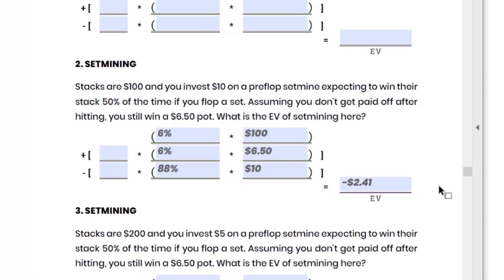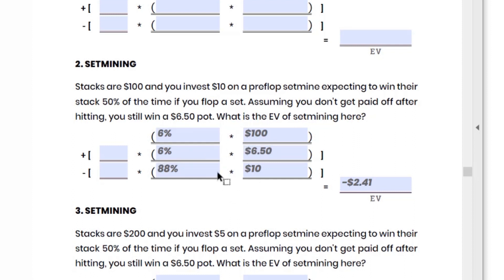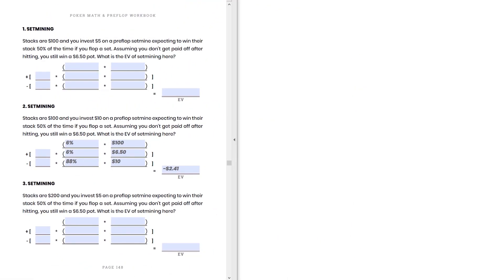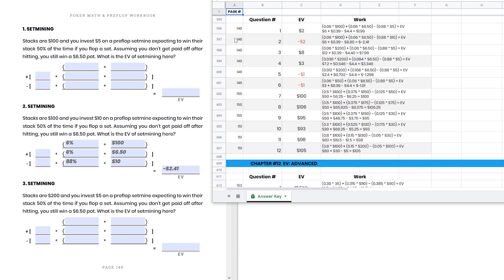We can eyeball this: 6% of $100 collectively comes out to positive $6, the 6% times $6.50 comes out to about $0.40 to $0.50, and then 88% times $10 is still going to be our negative $8.80. Add that all through and we're at negative $2.41. Checking the answer key on page 148, question number two: negative two bucks — it just rounds things and shows the entire work, so you know exactly where each number was supposed to go in the formula.